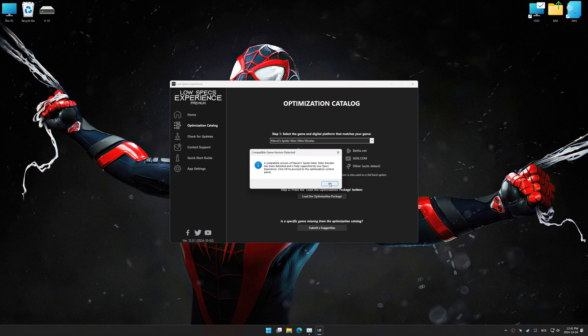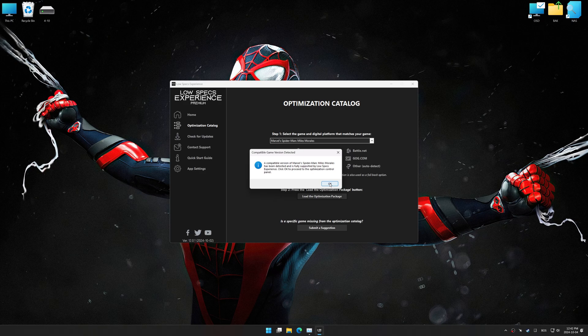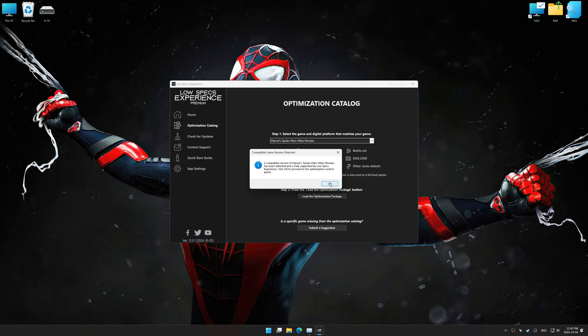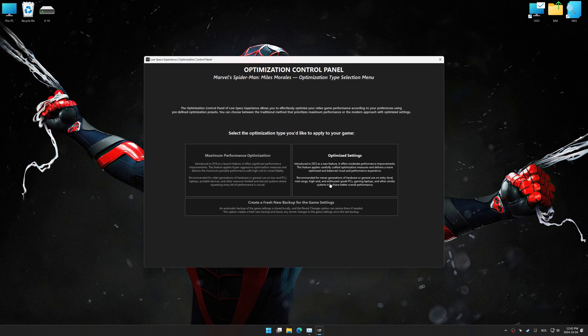Low Specs Experience should automatically detect the game version installed on your system. If it does not, you will be asked to manually select the game installation directory. Now press OK and the optimization control panel will load.